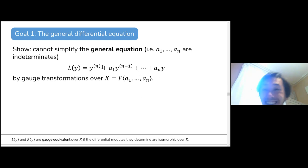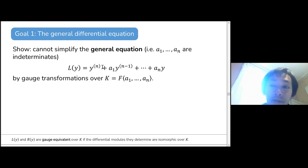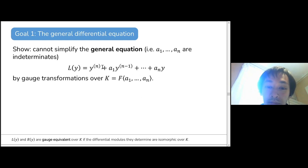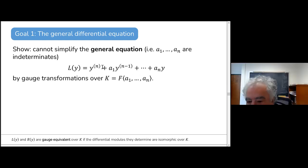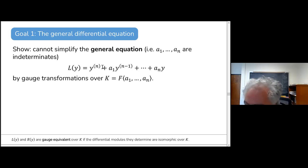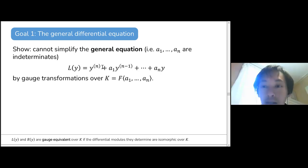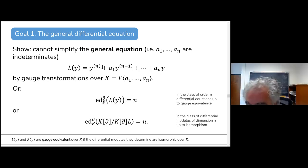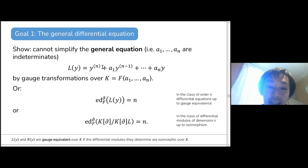The goal is to show that we cannot simplify a general differential equation by gauge transformations over F[A₁, …, Aₙ] when A₁ through Aₙ are differential indeterminates — meaning differentially transcendental over F, with all their derivatives being indeterminates. So the differential essential dimension of this general object should be N.